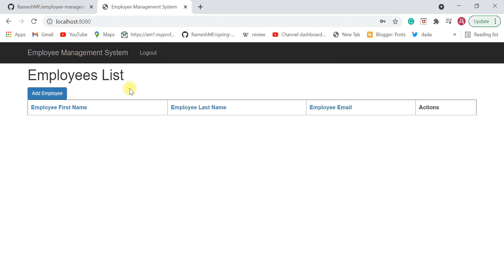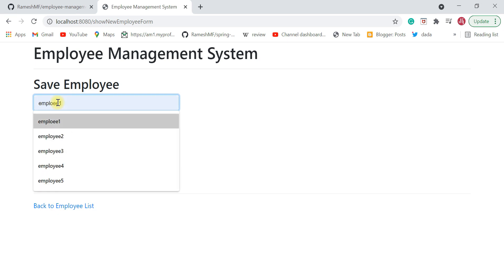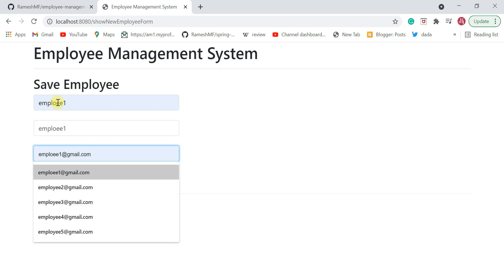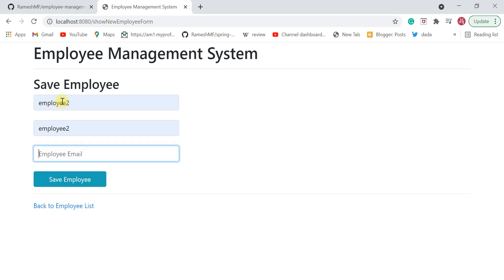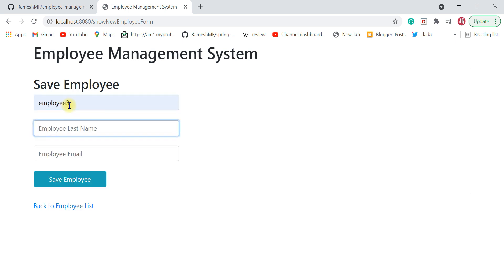Click the login button and we're successfully logged in to the Employee Management System. The admin user can create and manage all employees using this application, and can also log out via the logout button. Let's add some employees — employee one, employee two, and a few more so we can also see the pagination and sorting features.